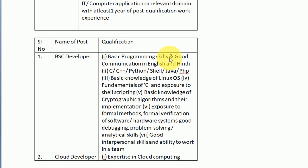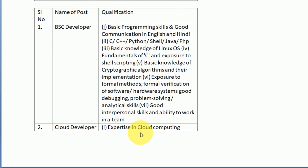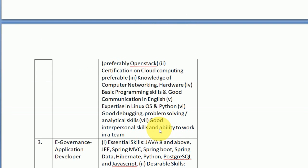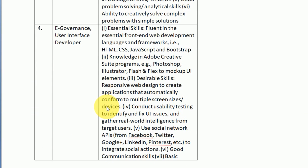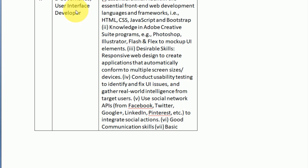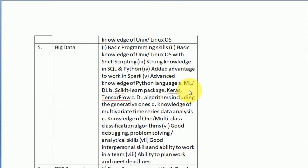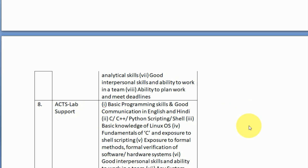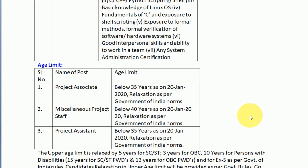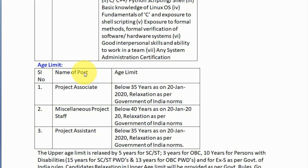For the Project Associate post, the salary is 35,000 per month. For the Project Assistant post, the salary is 30,000 per month. The salary range overall is from 20,000 to 65,000 per month.